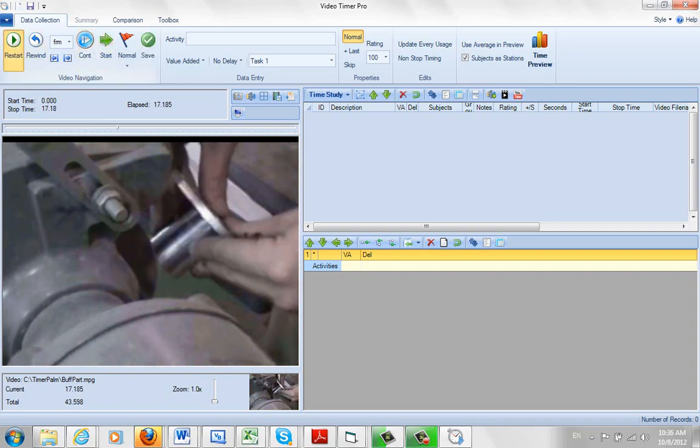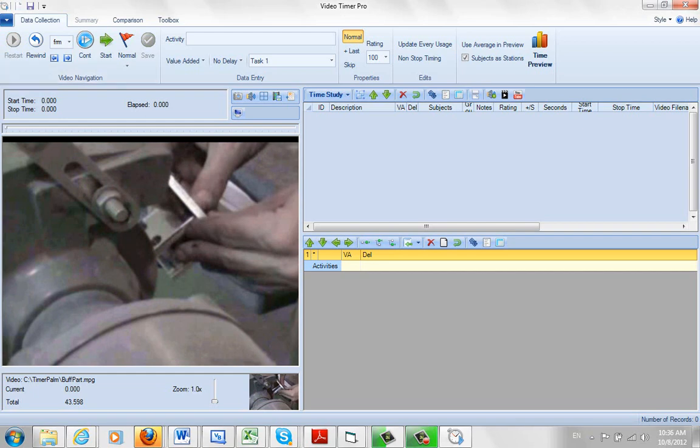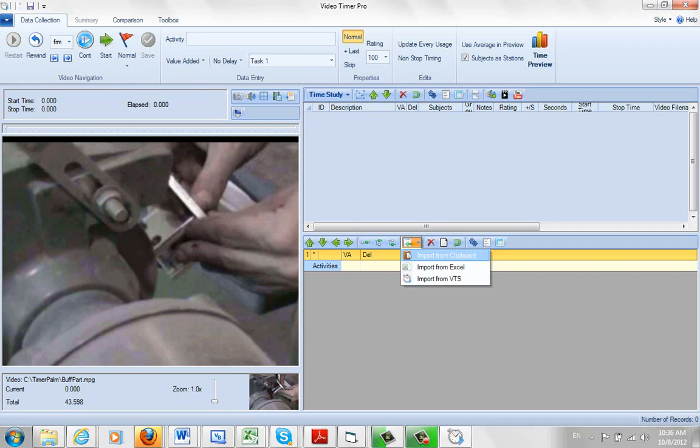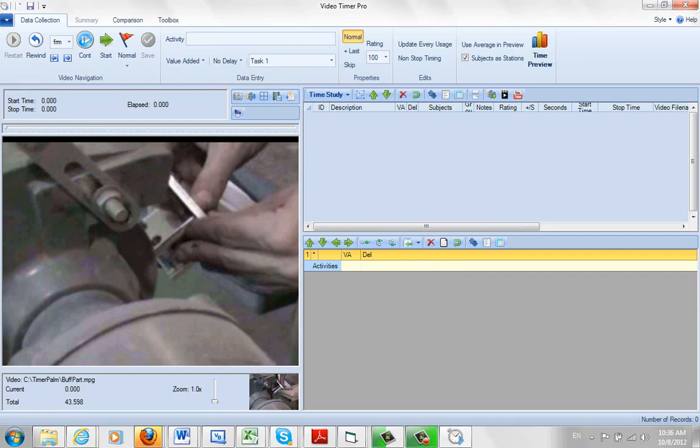So what we're going to do is restart this to put it all back to zero here. You could of course import the descriptions if you already had them, import from clipboard here, but we'll just type them in as we go here. A very basic idea. So let's start with the first element.